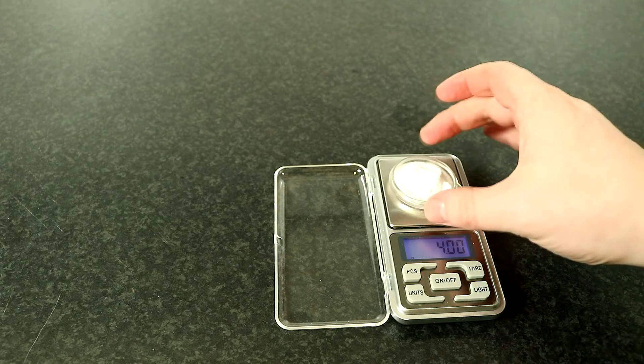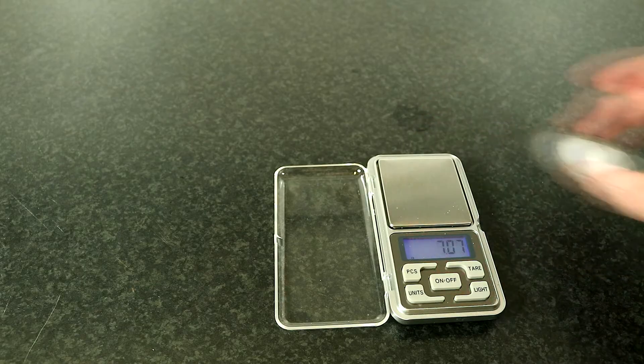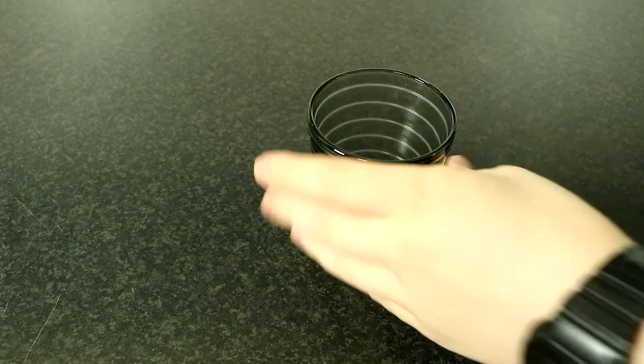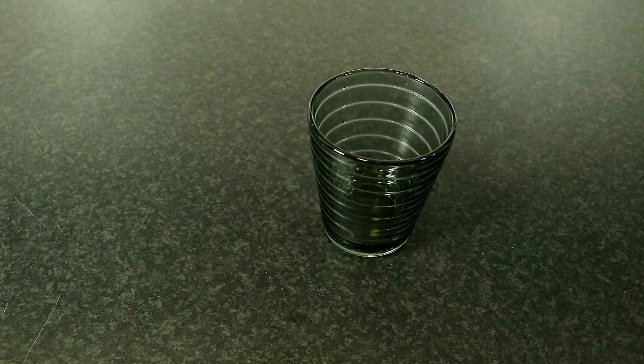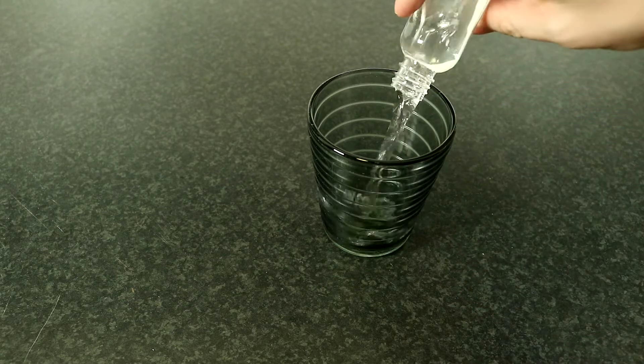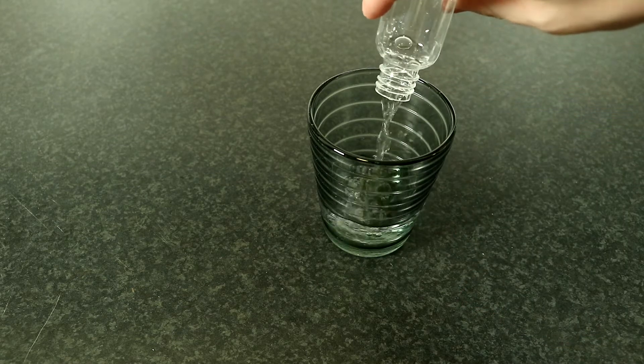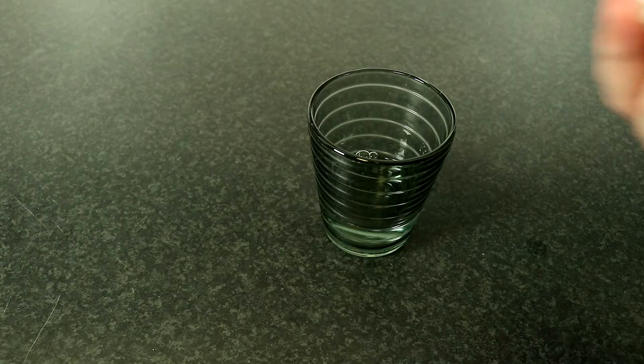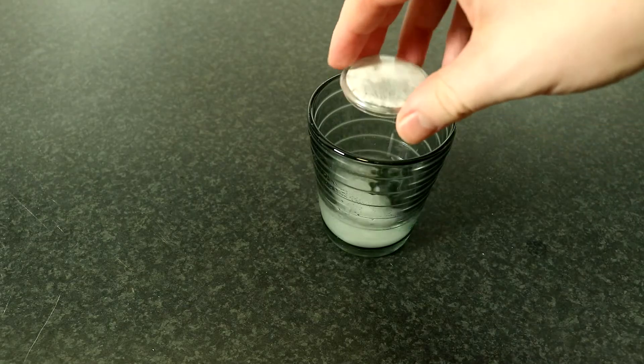Now that the soda has been measured, let's get our water. I just filled up my 50 milliliter bottle to measure it. Next, just dump in the soda and mix.